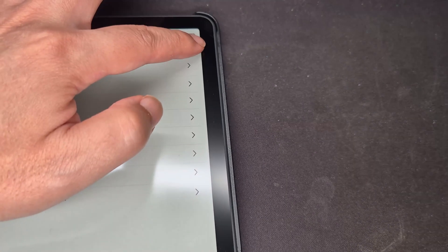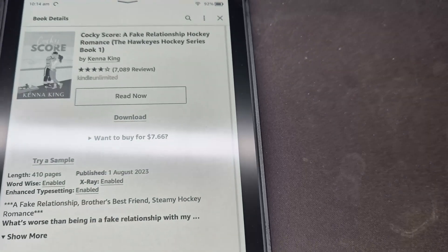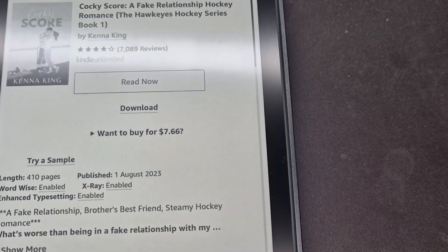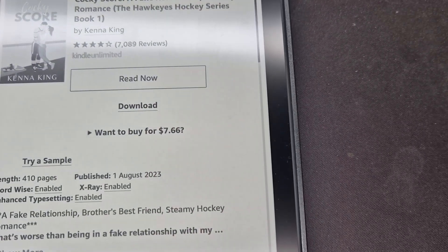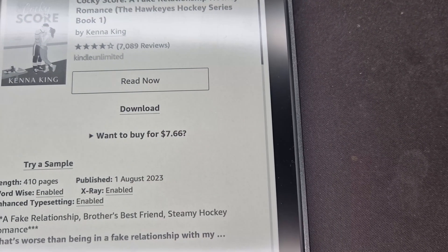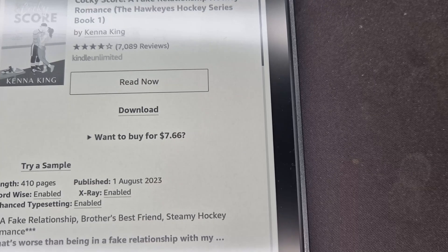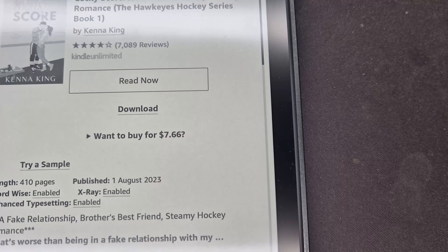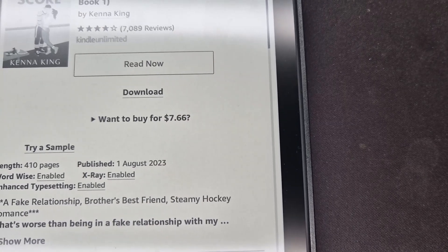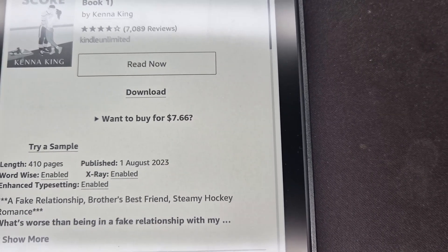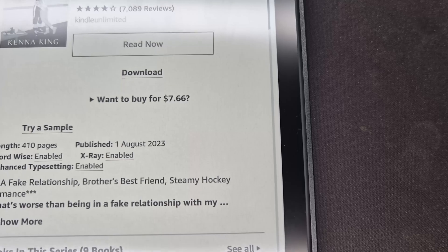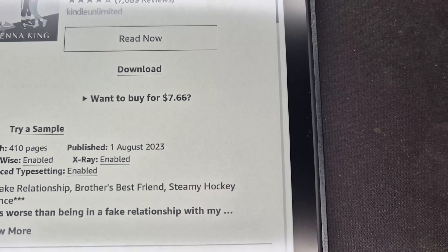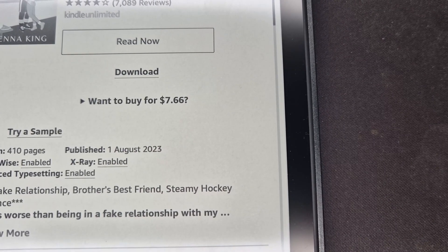After you've done that, your books are going to show up like this: read now or download. Read now just means you'll download it and then go straight to the book. Download means you can save it for later. If you do buy it, you can click this buy button.